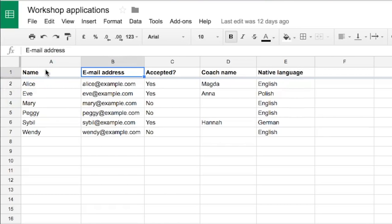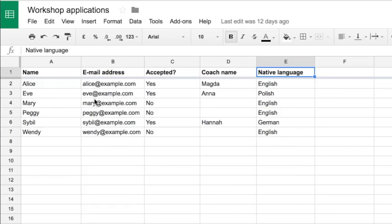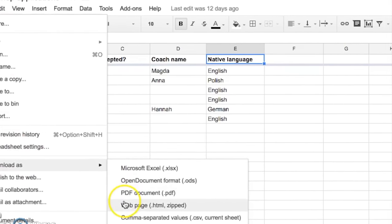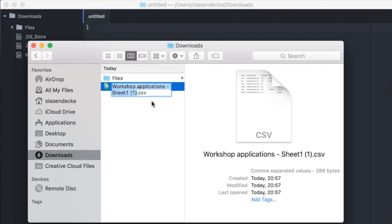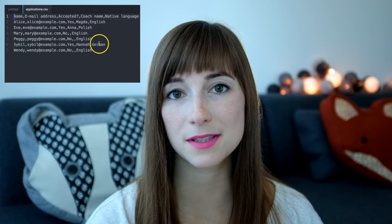I will open a spreadsheet I have on my Google Drive. As you can see I have some data here: names, emails — these are fictional emails — whether the person was accepted to the workshop or not, their code name and their language. What we want to do is save this data in a way that is best for Python. The easiest solution is to use CSV, which is an acronym for comma separated values. I will choose File > Download as comma separated values. Now I have it saved on my machine. I'll move the file to the desktop and rename it to applications.csv. If you open the file you will notice that every row from the spreadsheet is a separate line, and each value from the cell is separated from other values with a comma — that's why it's called comma separated values.